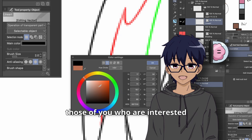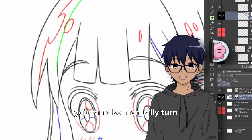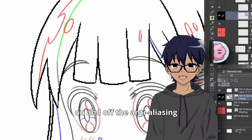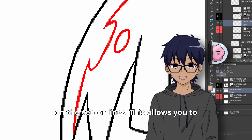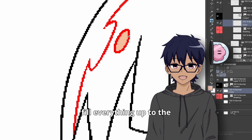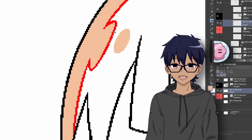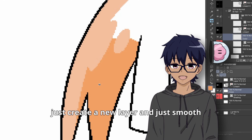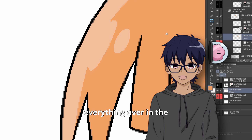For those of you interested in the anime production side of things, you can also manually turn on and off the anti-aliasing on the vector lines. This allows you to fill everything up to the linework without worrying about pixels or gaps, and then you can just create a new layer and smooth everything over in the end.